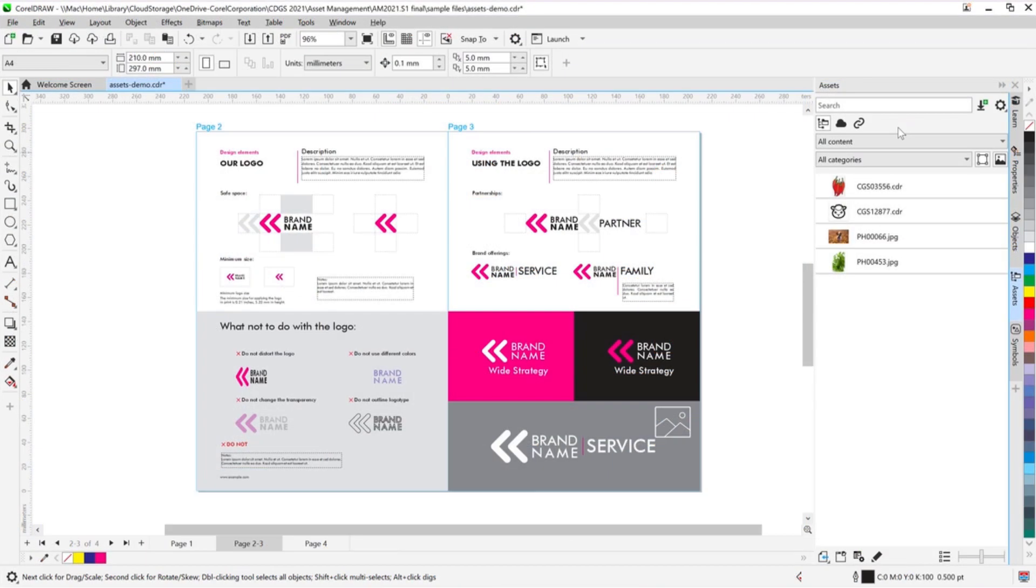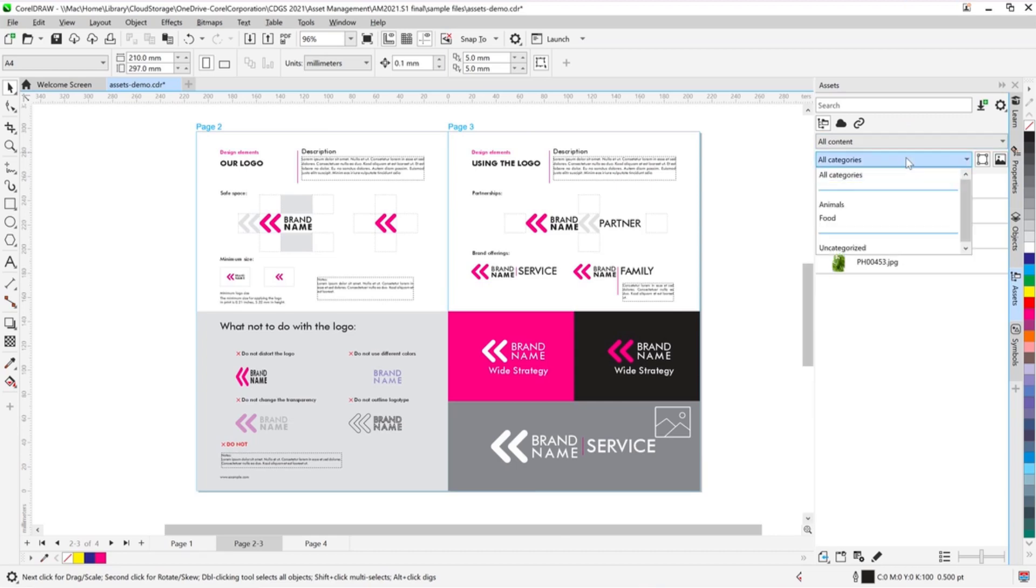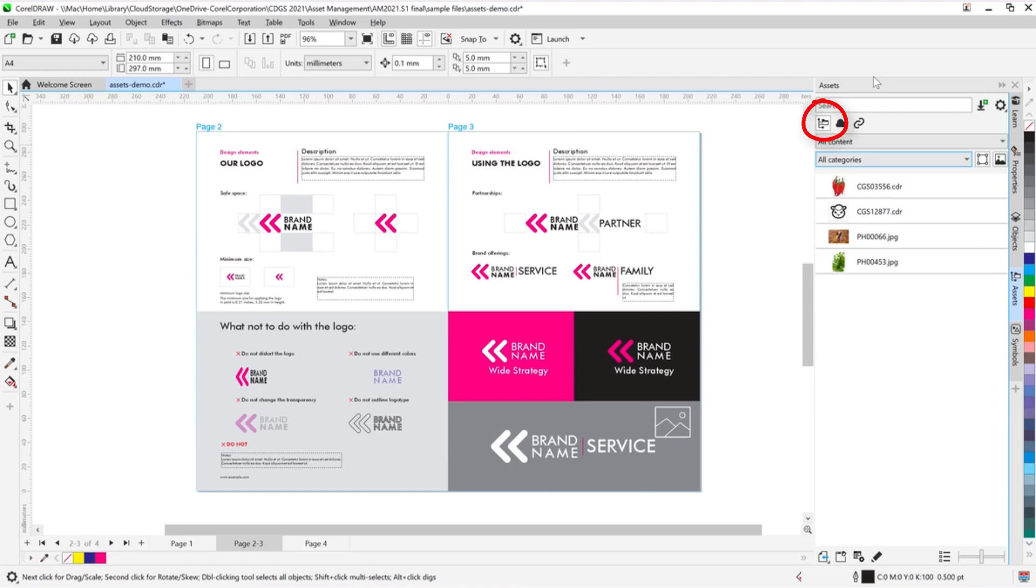The new Assets Docker offers quick access to all symbol libraries, enabling you to keep assets synced and up-to-date. This searchable Docker offers many categories of symbols and replaces the Connect Content Docker, which still exists as a tab.